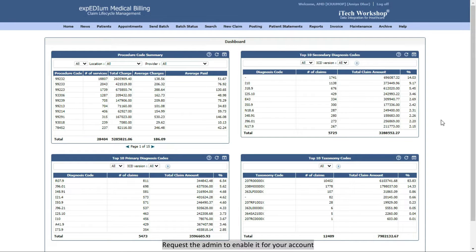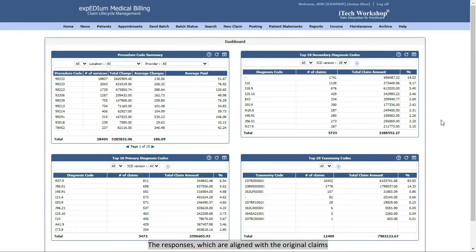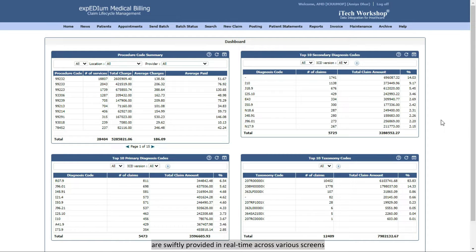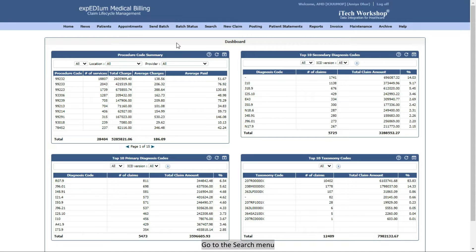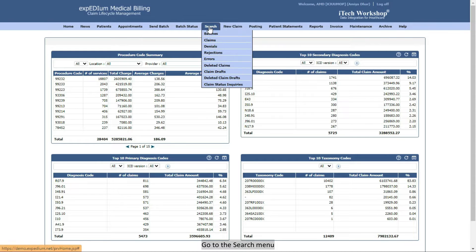Request the admin to enable it for your account. The responses, which are aligned with the original claims, are swiftly provided in real-time across various screens. Go to the Search menu. Select Claims from the dropdown.